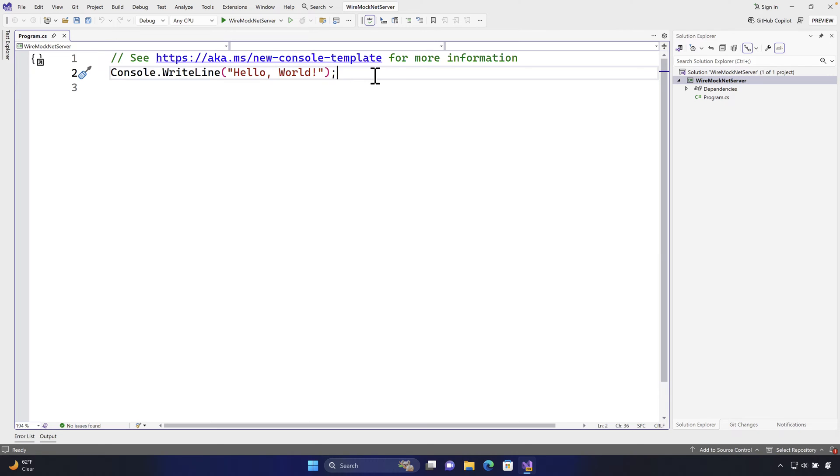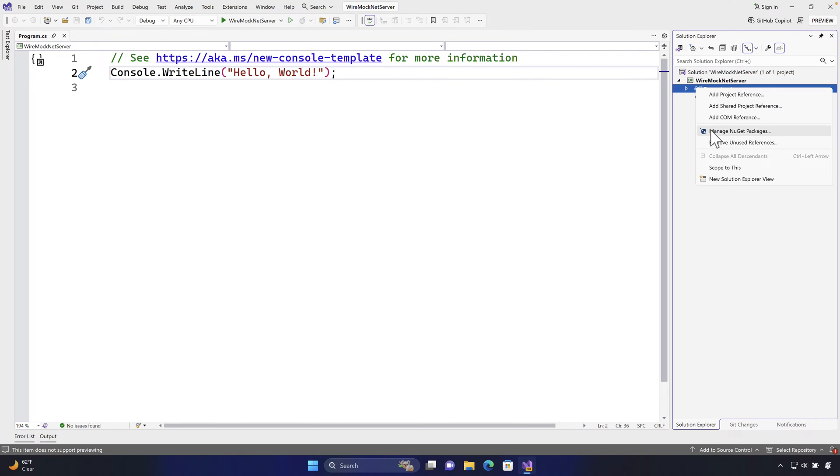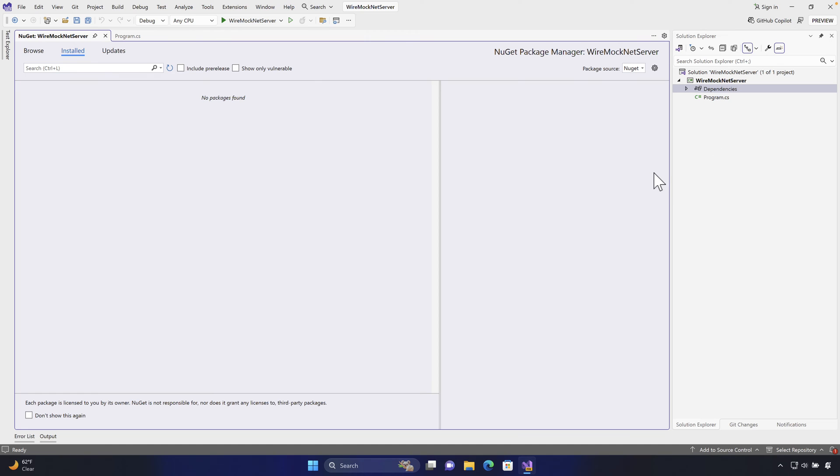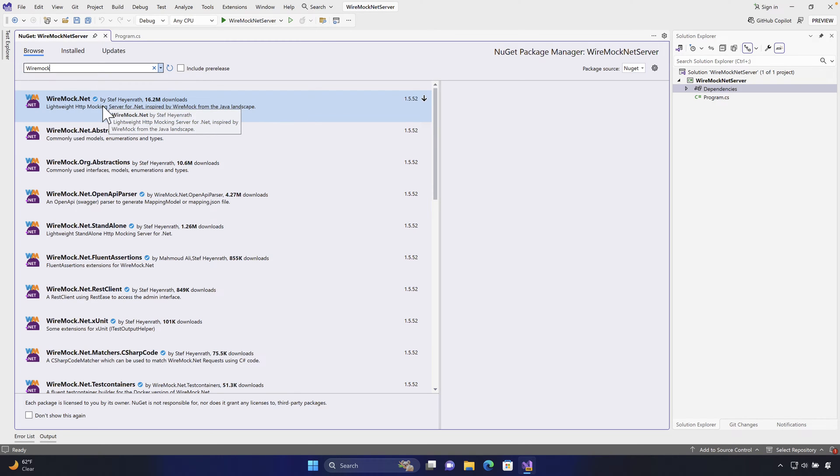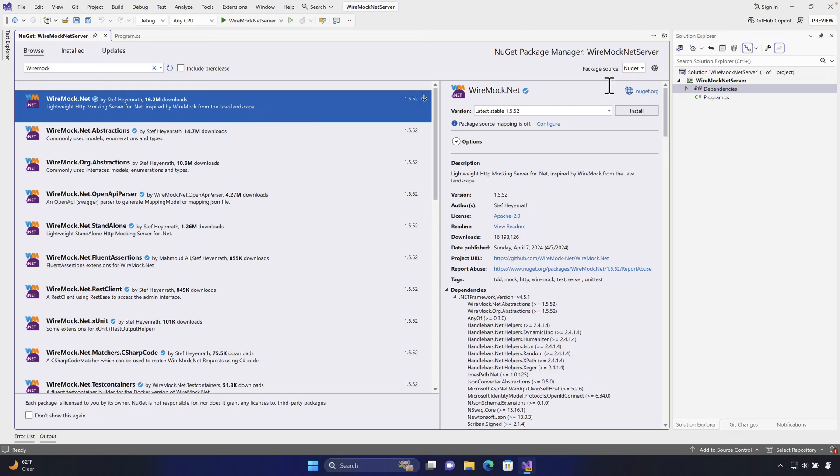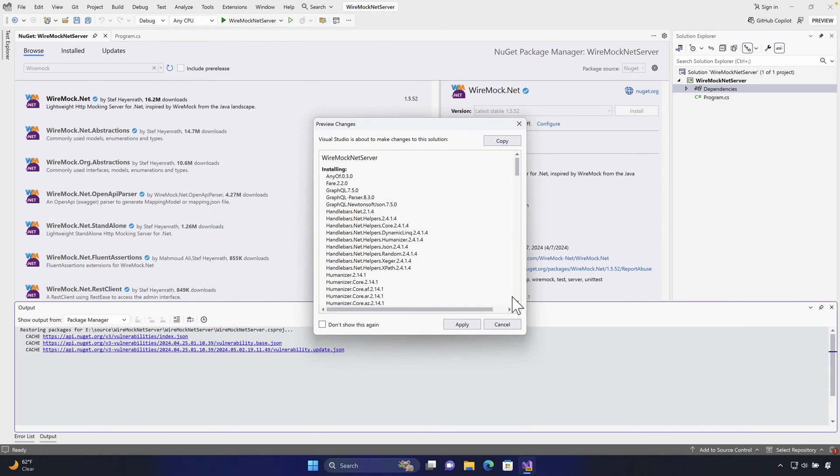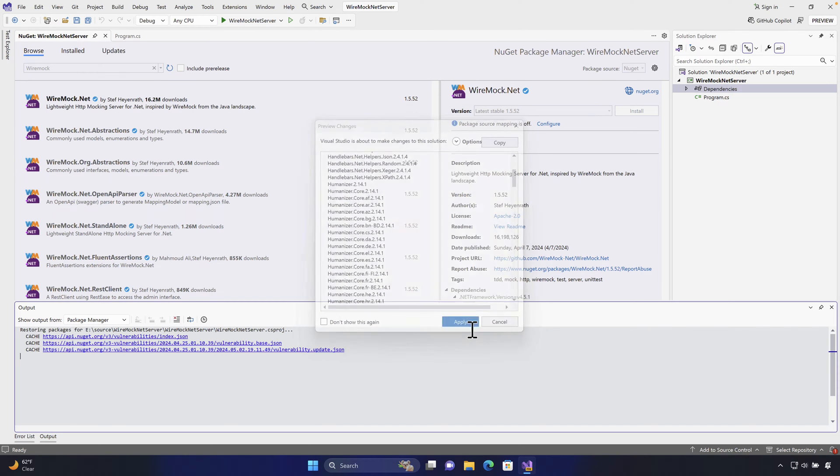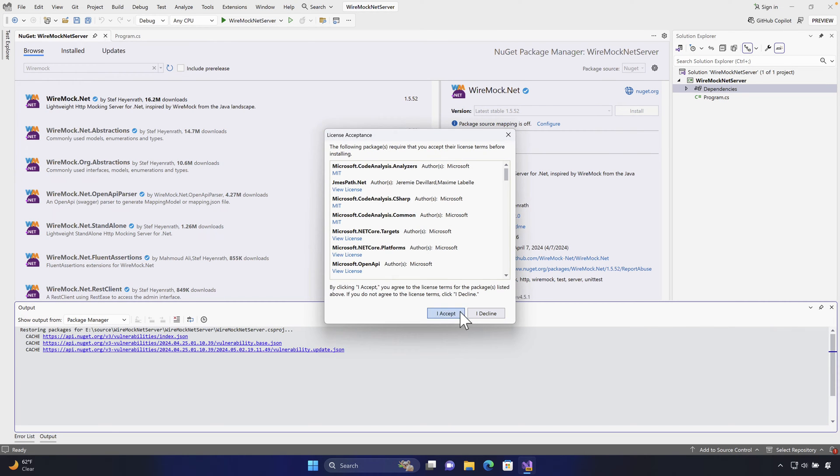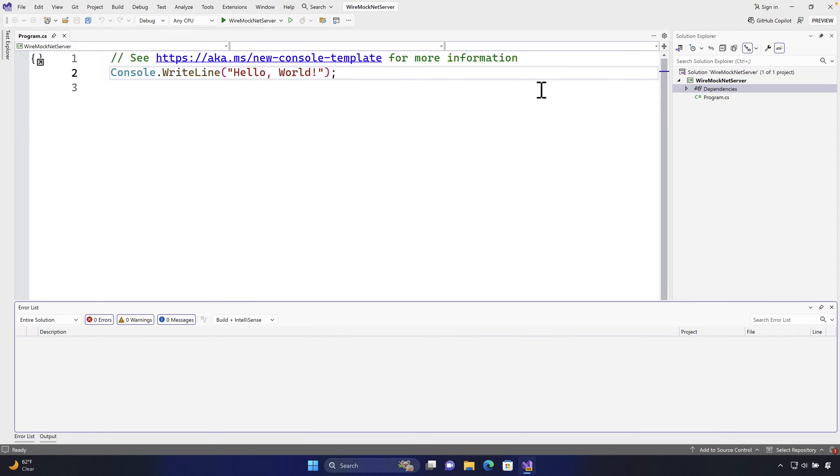So this is the project that we have created and I'm going to start adding a nuget package for wiremock.net itself. So I'm going to go to manage nuget package and I'm going to go to browse. I'm going to search for wiremock and you will see that we have got wiremock.net. So I'm going to go ahead and hit this install button and this is going to install quite a lot of libraries as you can see and I'm going to hit apply and I accept it.